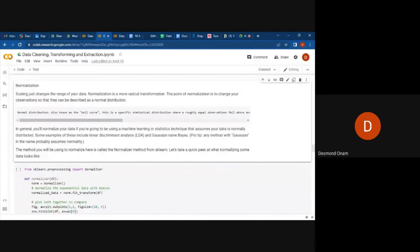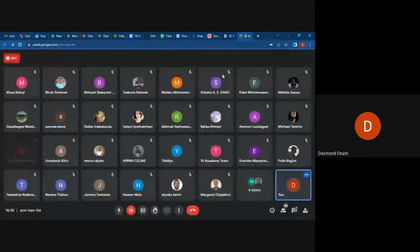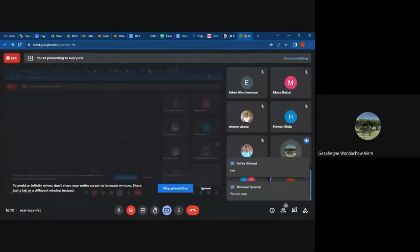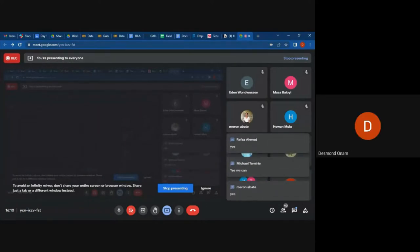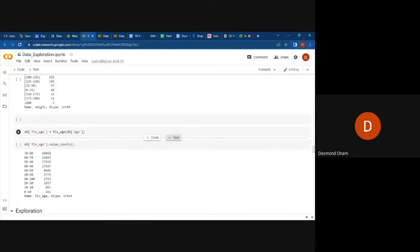Let me just share my screen so we can focus through the process of data exploration. Are you able to see my screen? Okay, thank you. So today we want to have a look at data exploration and it is important for us.